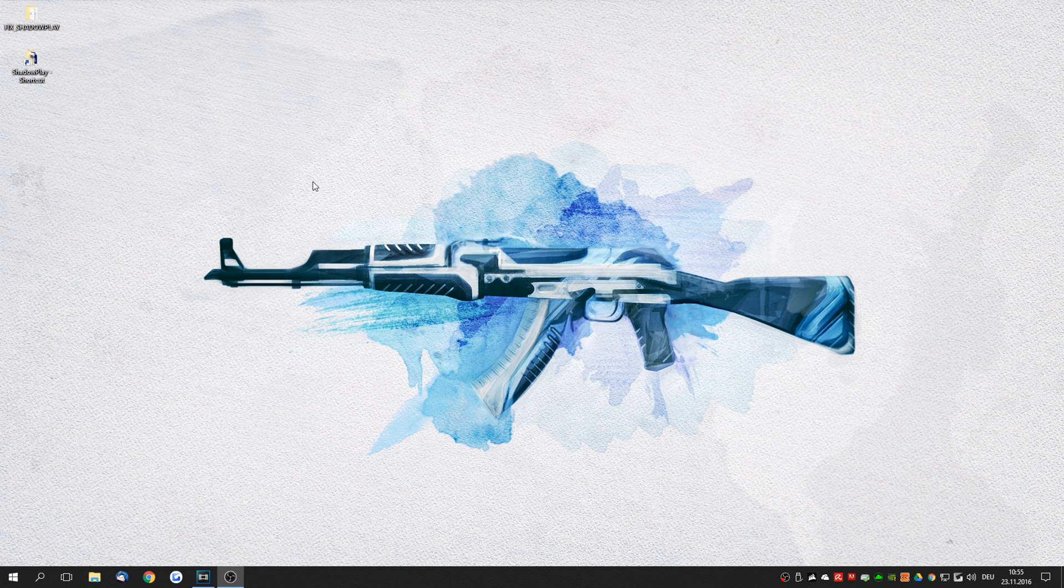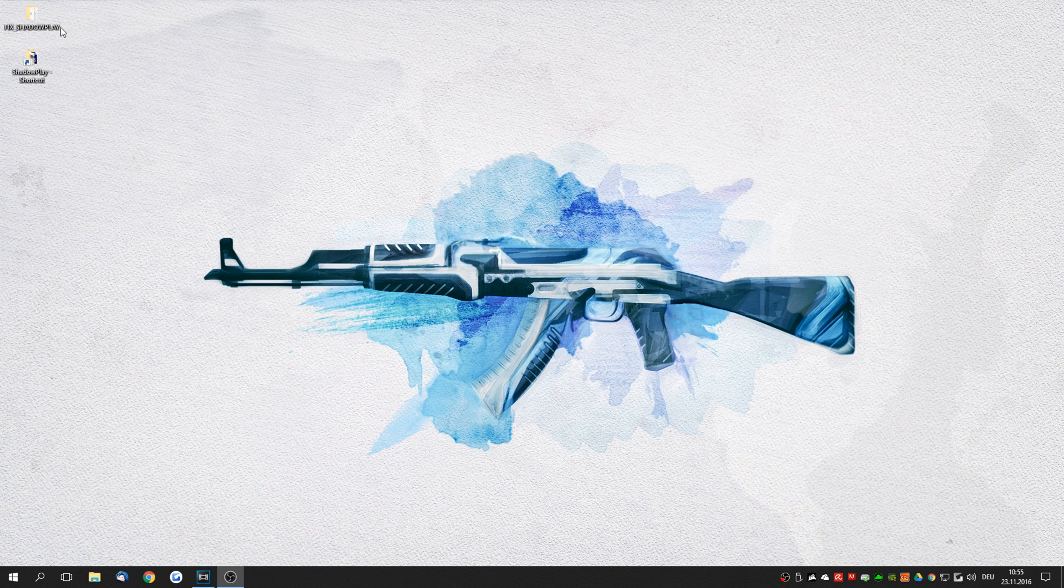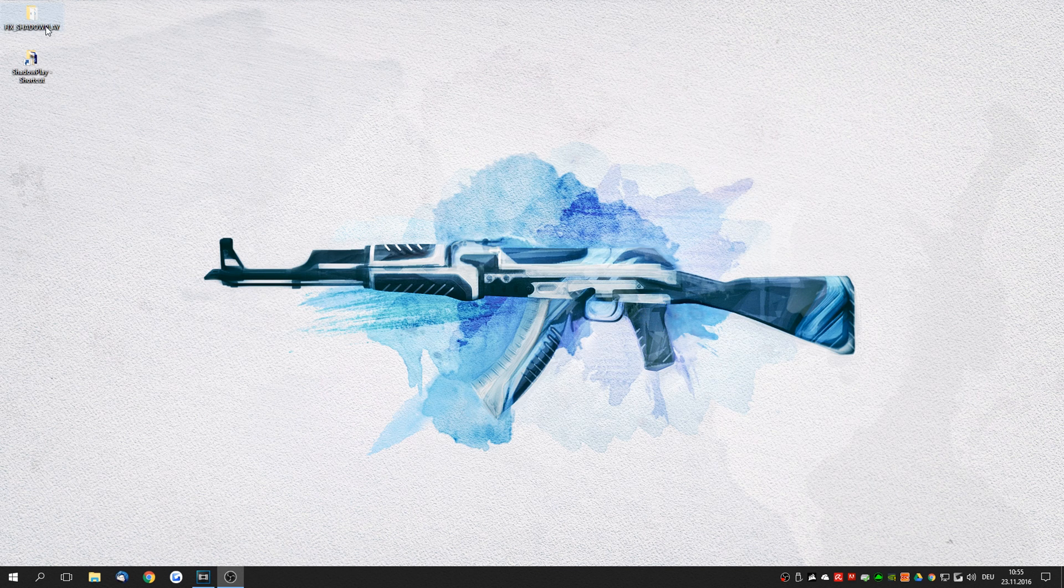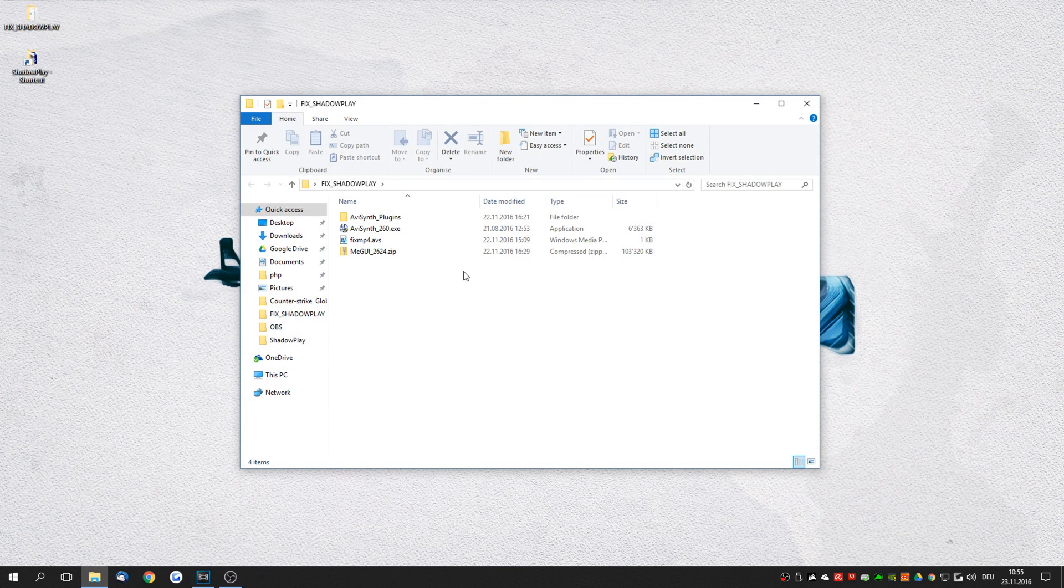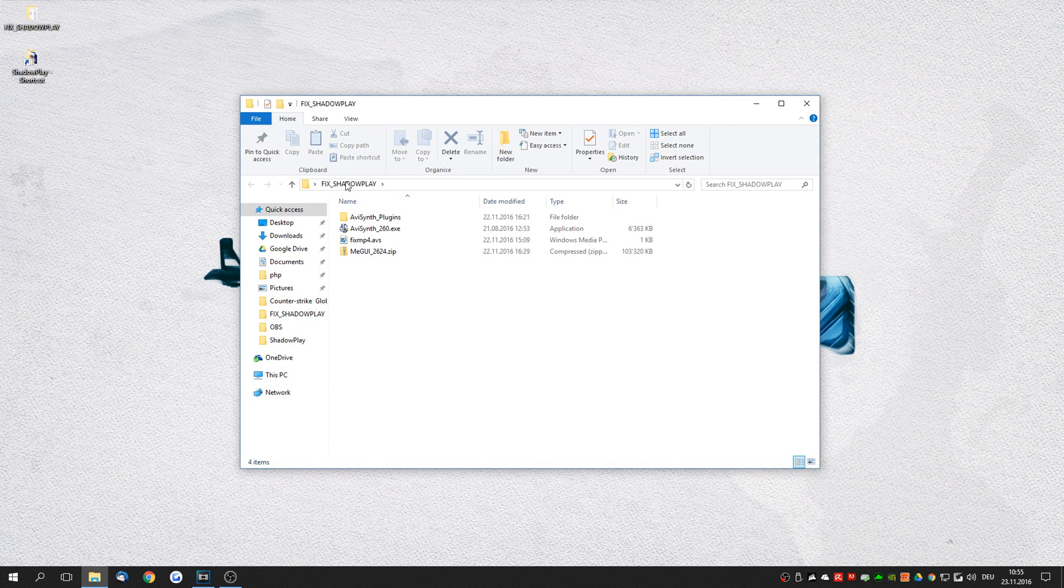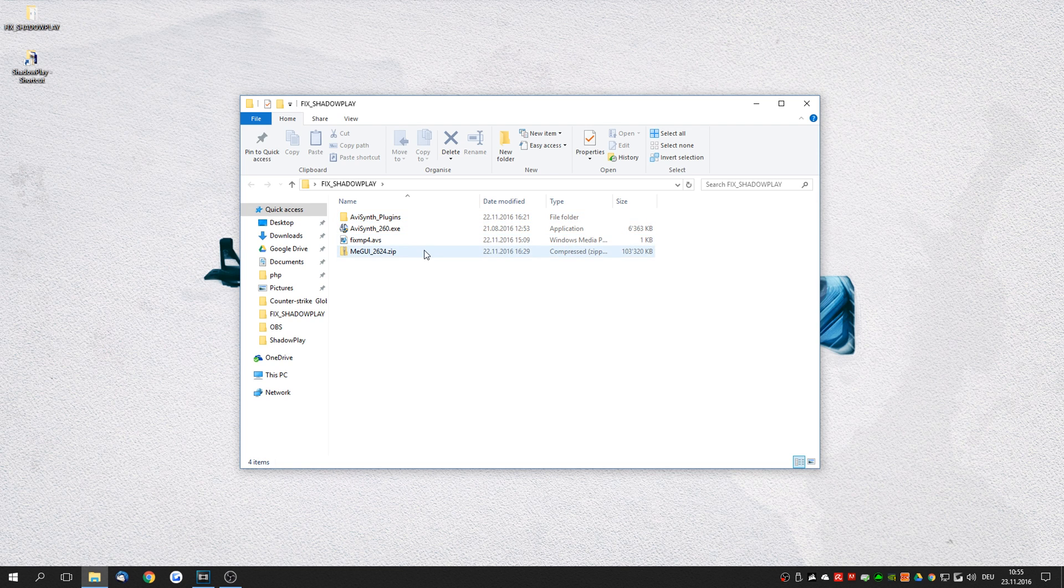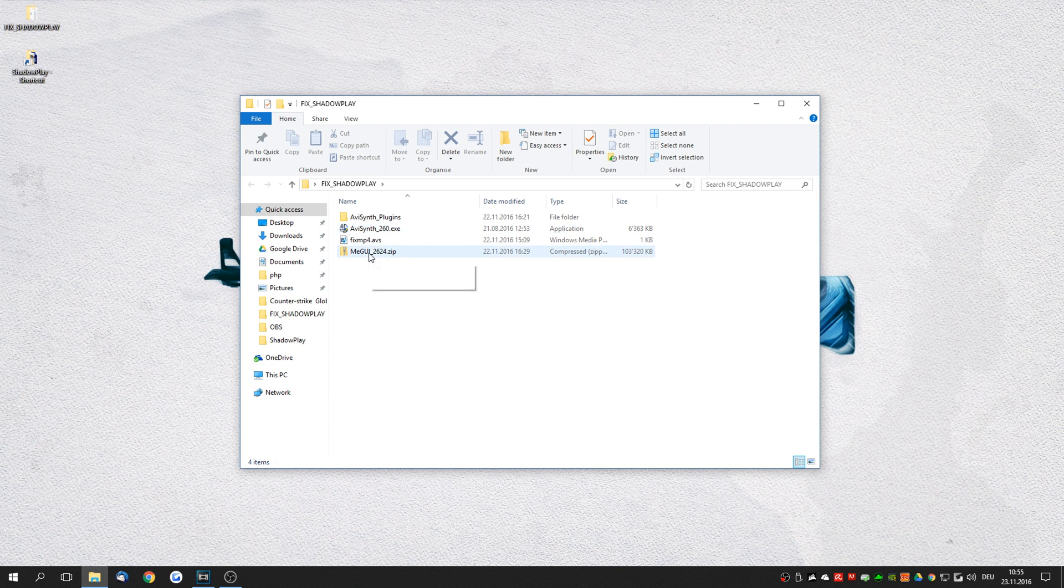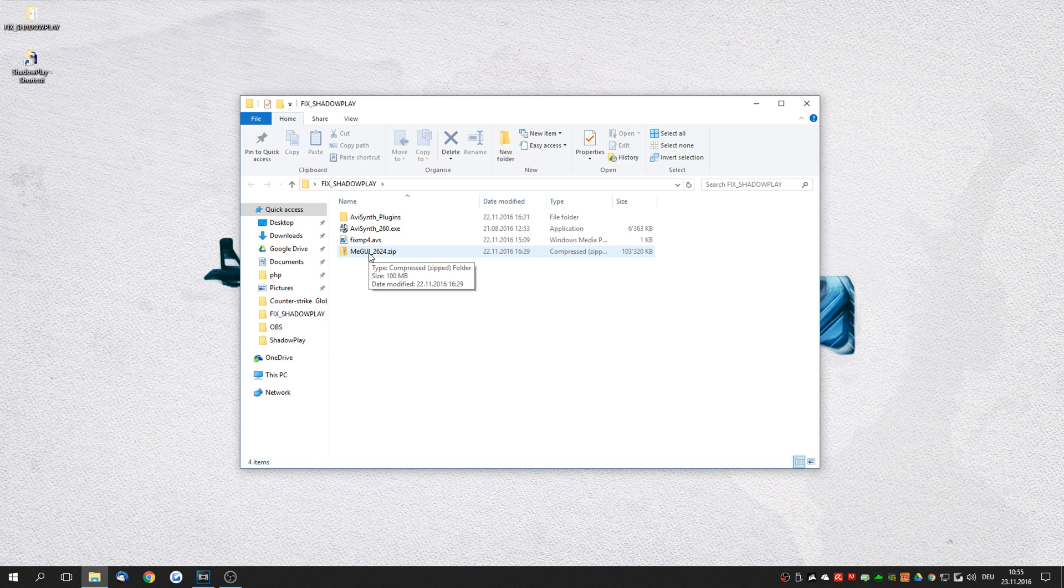Now let's have a look how to fix this issue. In the description down below you will find this folder fix shadowplay that you can download and unpack to your desktop. You will find a couple of tools and plugins. We're going to use AVSynth in order to shift the chroma displacement and then we're going to use MeGUI in order to re-encode the video footage.